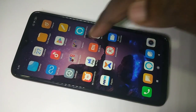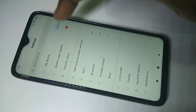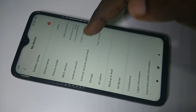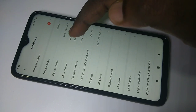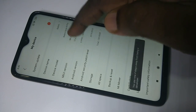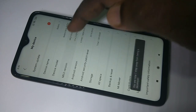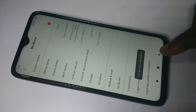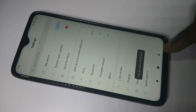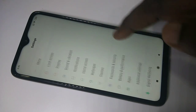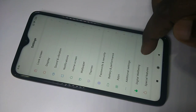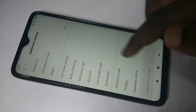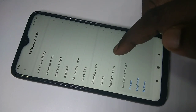If you want to enable it again, you have to go to Settings, then My Device, and tap on MIUI version 7 times. Then go back and go to Additional Settings. Now you can see Developer Options again.